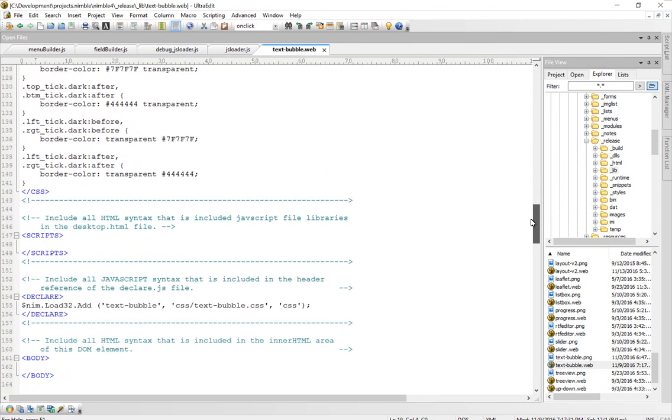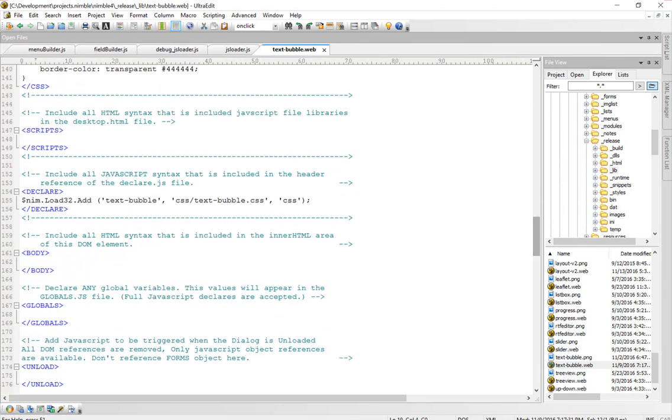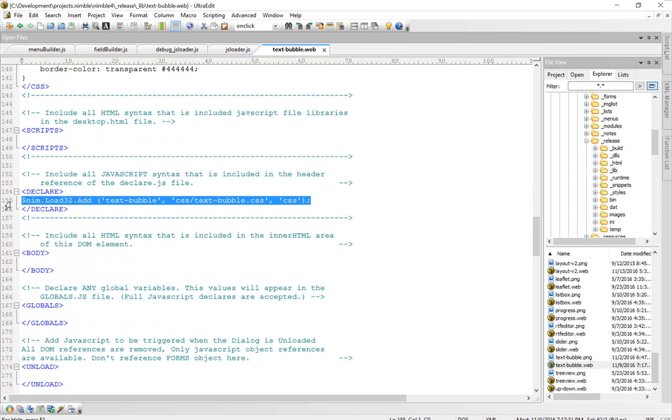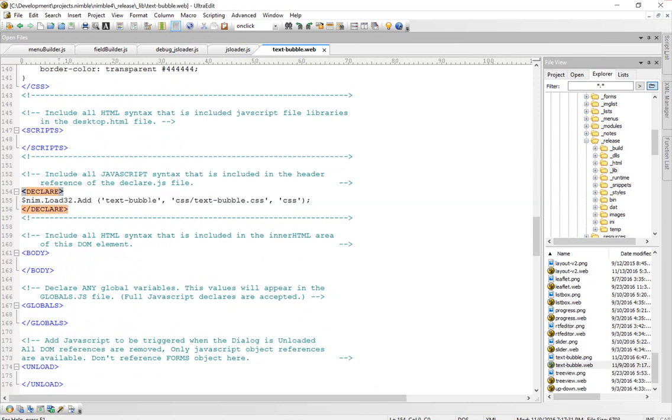After you copy the CSS in, the only thing you need to do is in the declare, tell the Nimble runtime to load the CSS into the application, make it accessible to your app. That's all it takes. You now have a reusable CSS speech bubble for any Nimble application from now till whatever. You should never have to rebuild this. You should never have to, once it's created, you should never have to edit it. It should always work and it'll save you time in the future.